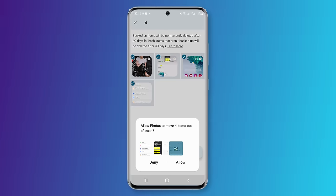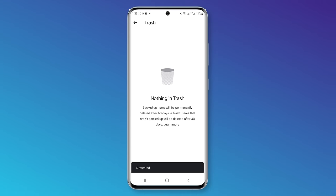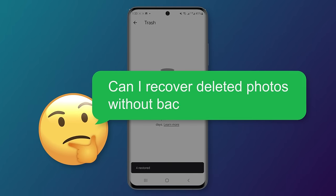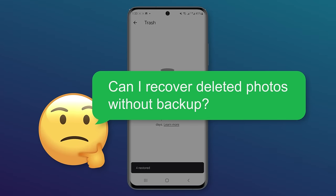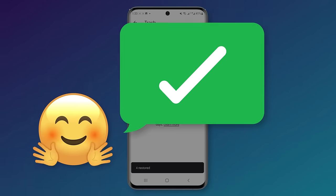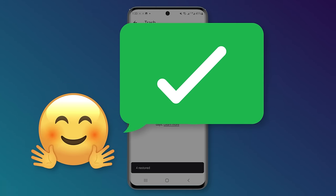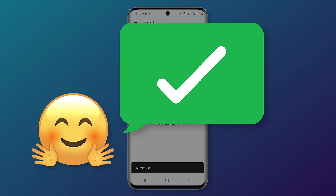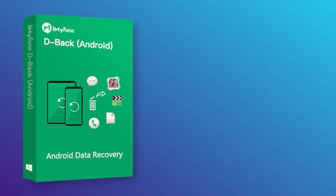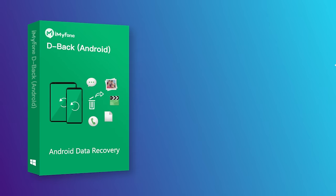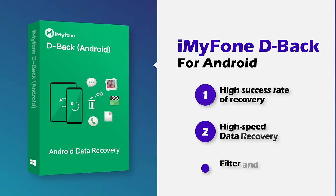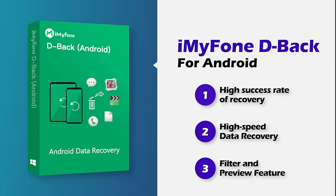But some of you didn't back up videos regularly, so you may wonder: can I recover deleted photos without backup? The answer is absolutely yes. I'll tell you how to retrieve deleted videos without backup. You can use the great helper for Android users, iMyFone DBack for Android, to get your deleted videos back.